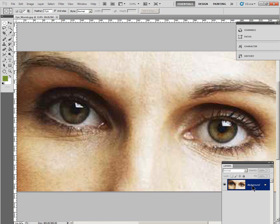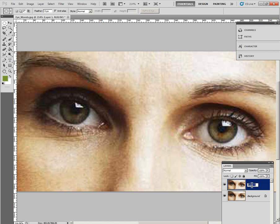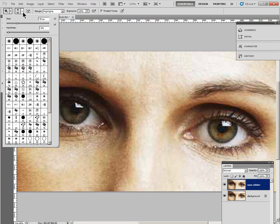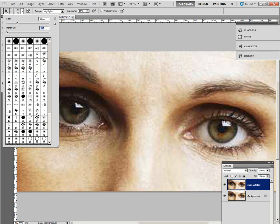You need to duplicate this layer with Ctrl-J, and you need to rename it as Eyes Whiter. And then go into the Dodge tool and select a soft brush. And we want Highlights and we want 20% here.